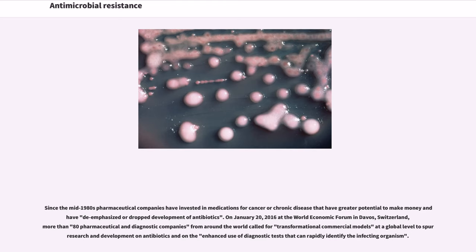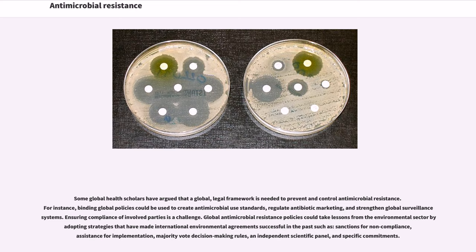On January 20, 2016 at the World Economic Forum in Davos, Switzerland, more than 80 pharmaceutical and diagnostic companies from around the world called for transformational commercial models at a global level to spur research and development on antibiotics and on the enhanced use of diagnostic tests that can rapidly identify the infecting organism. Some global health scholars have argued that a global legal framework is needed to prevent and control antimicrobial resistance. Global policies could be used to create antimicrobial use standards, regulate antibiotic marketing, and strengthen global surveillance systems. Global antimicrobial resistance policies could take lessons from the environmental sector by adopting strategies such as sanctions for non-compliance, assistance for implementation, majority vote decision-making rules, an independent scientific panel, and specific commitments.